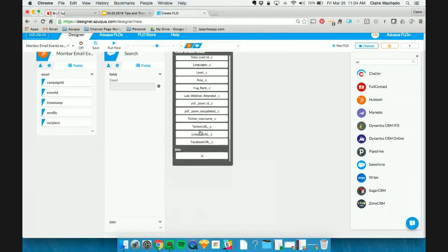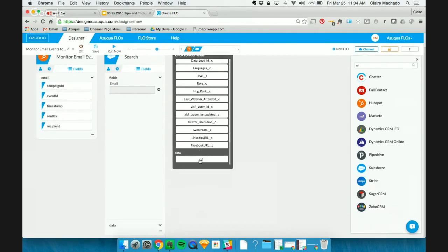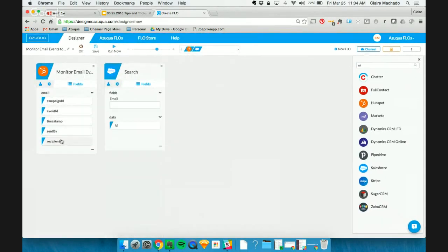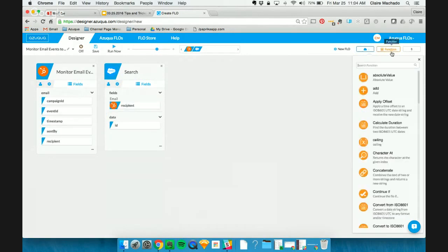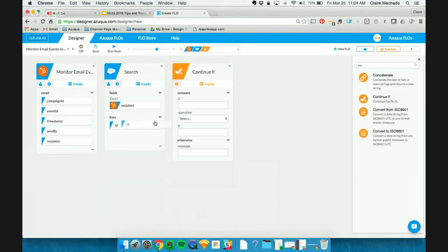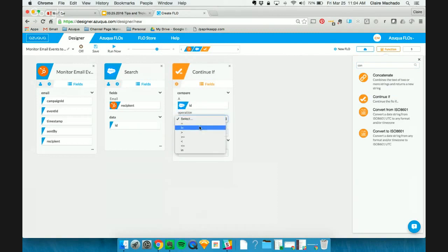And that recipient field is actually giving us an email address. So that's what I'm going to search for here. And we'll want to output the ID of that contact record. So recipient, again, is the email address. We're going to search for that. And like I said, we only want to continue through the flow if that ID exists. Or in other words, if it doesn't equal blank.